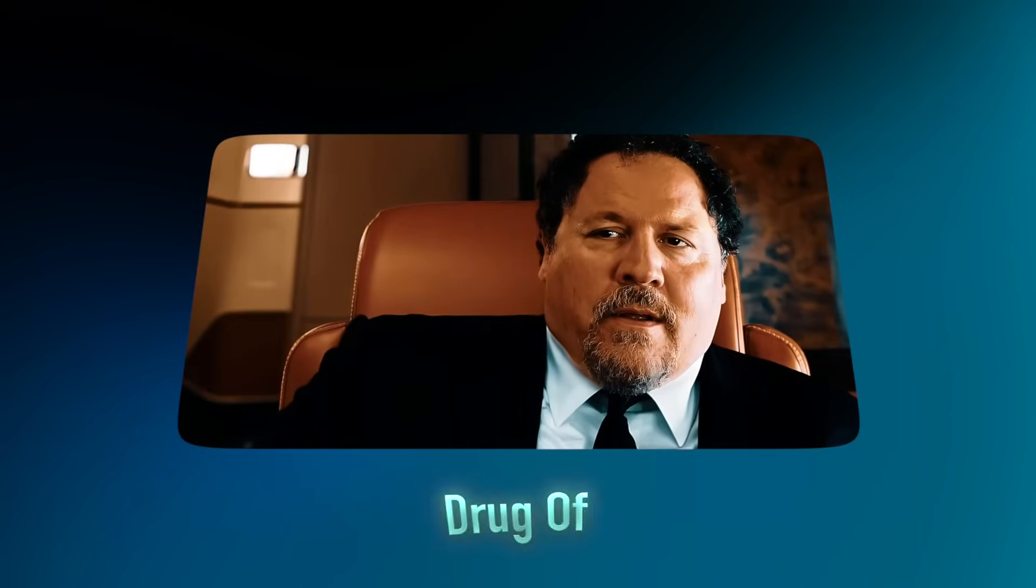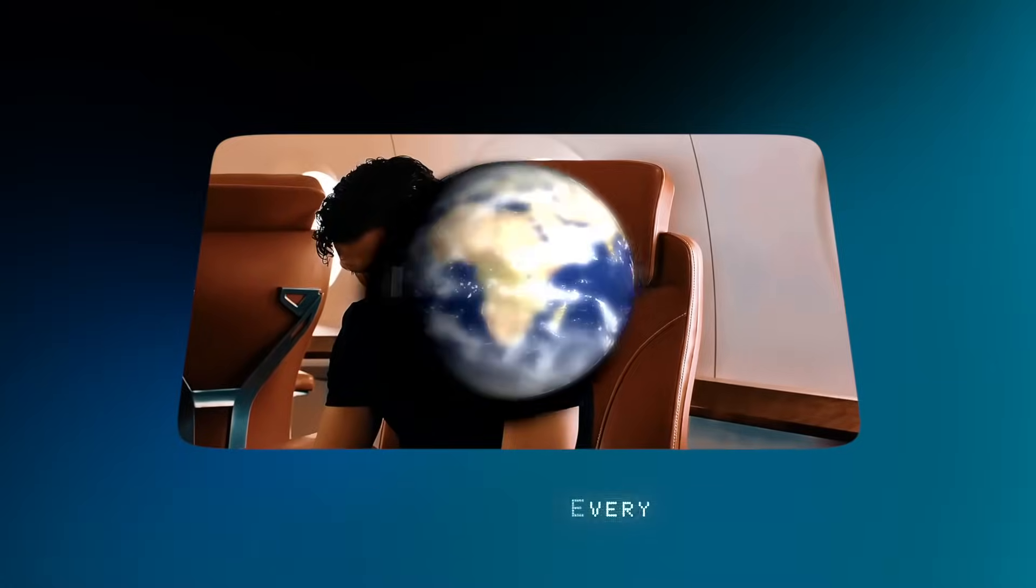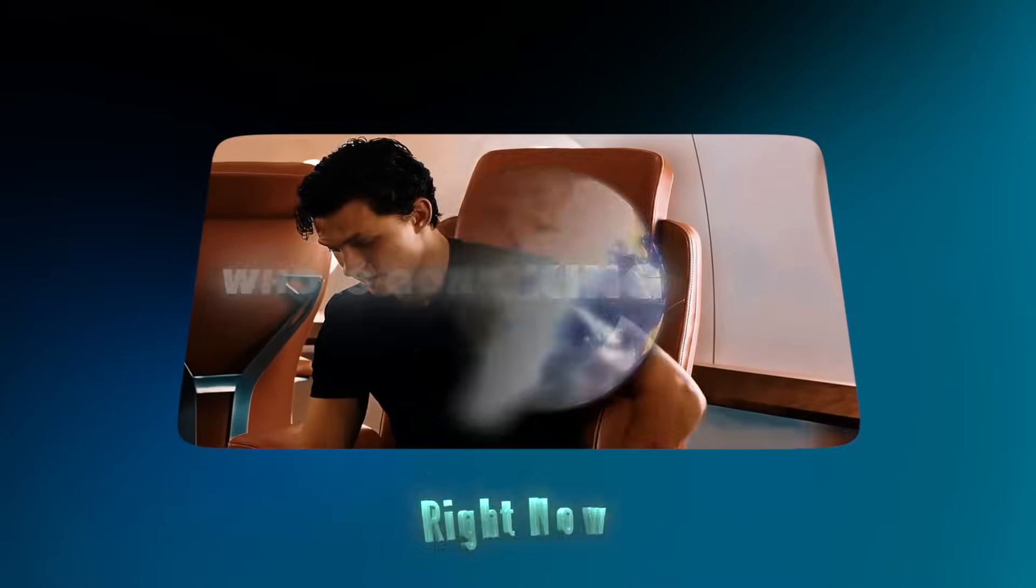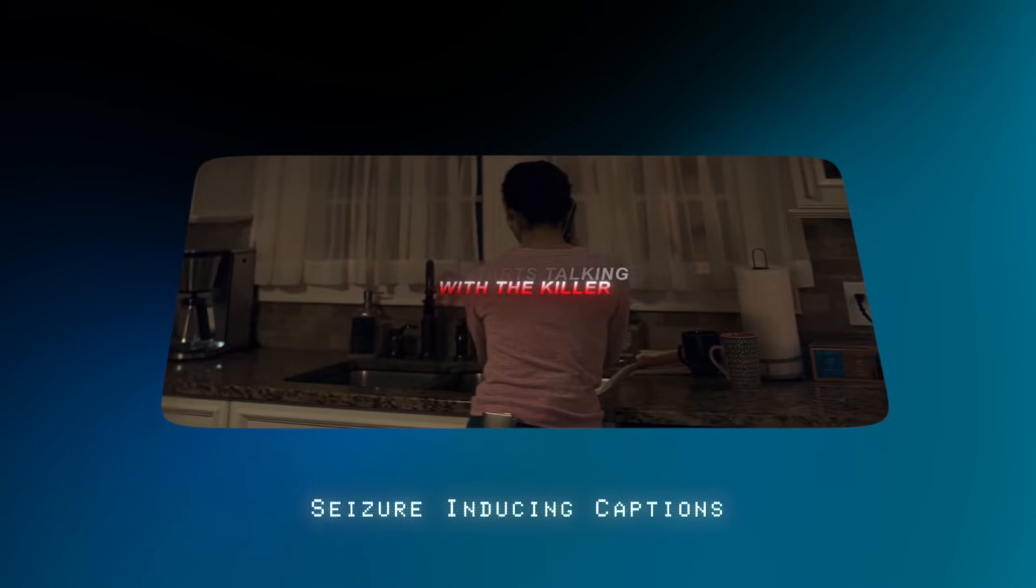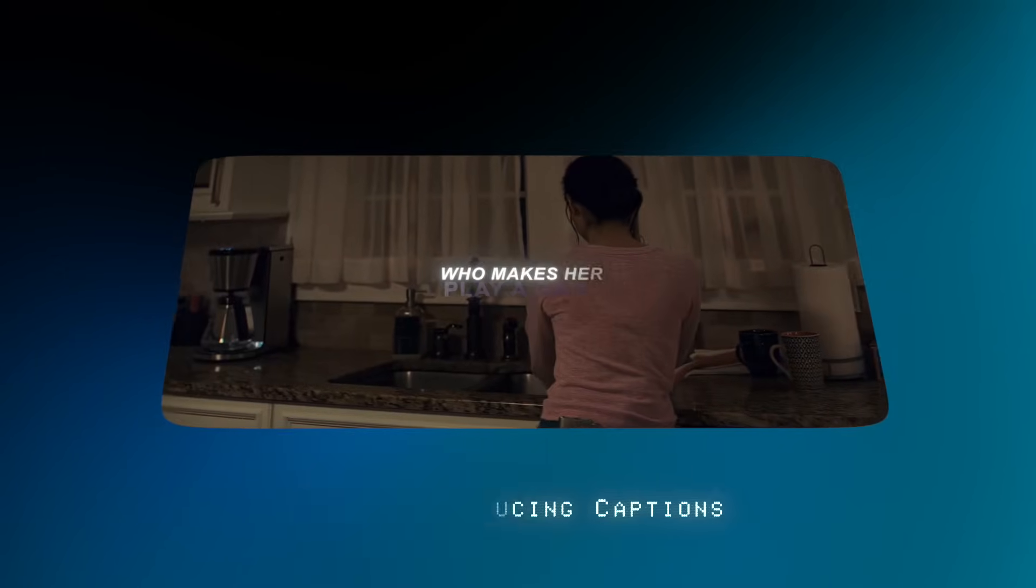And what's the drug of choice for every aspiring content god right now? These things. These obnoxious, seizure-inducing captions.